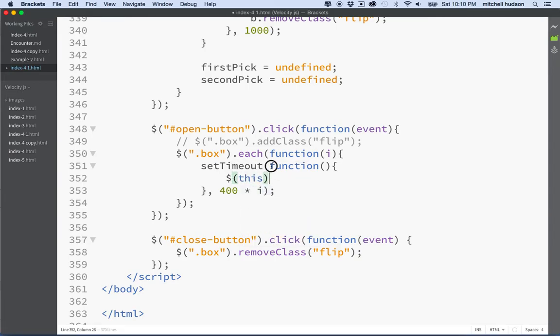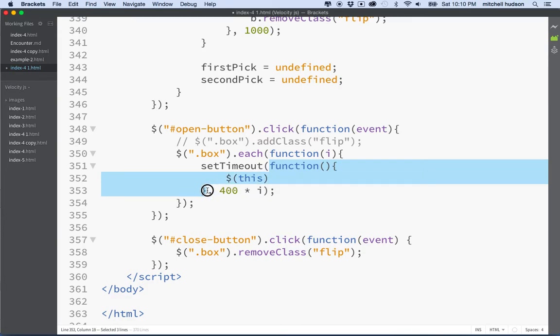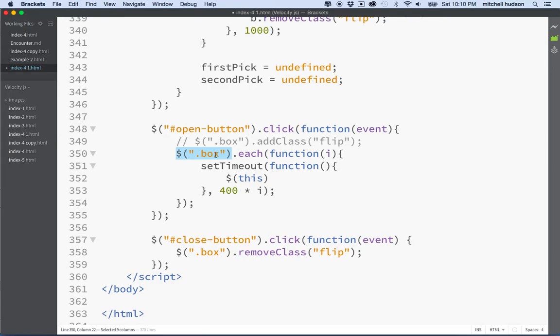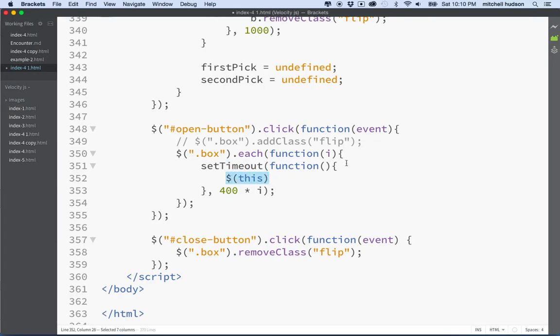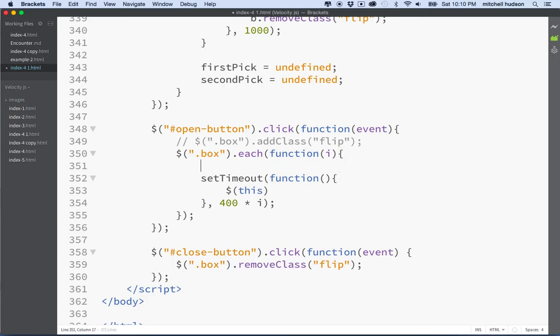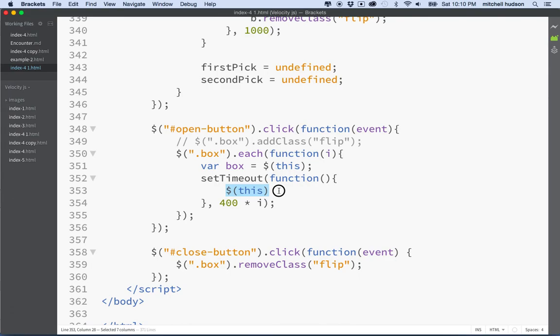So what I want to do is I want to target this. Now, the problem is this is a keyword that represents the current object, and what's going to happen here is this function isn't owned by jQuery, and it doesn't represent the current object. In this case, in the set timeout, this is going to be the owner of timeout, so I think it's going to be the window object or something like that. So we can't get to box from here, so what we'll do is this. We'll say var box equals dollar sign this.